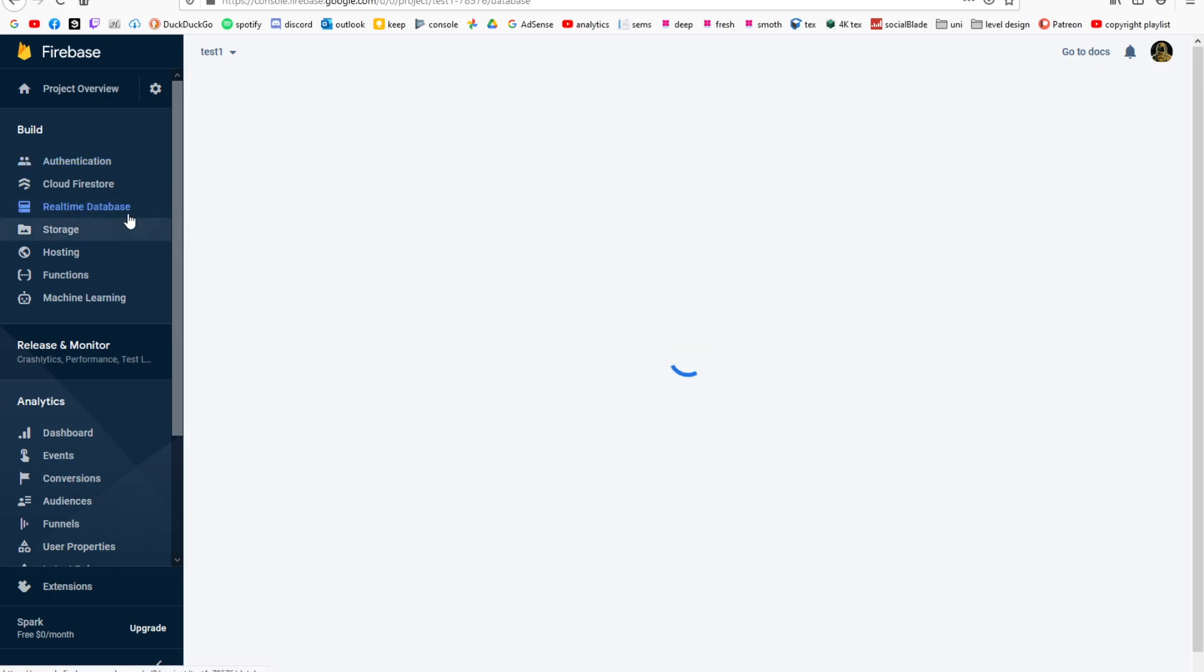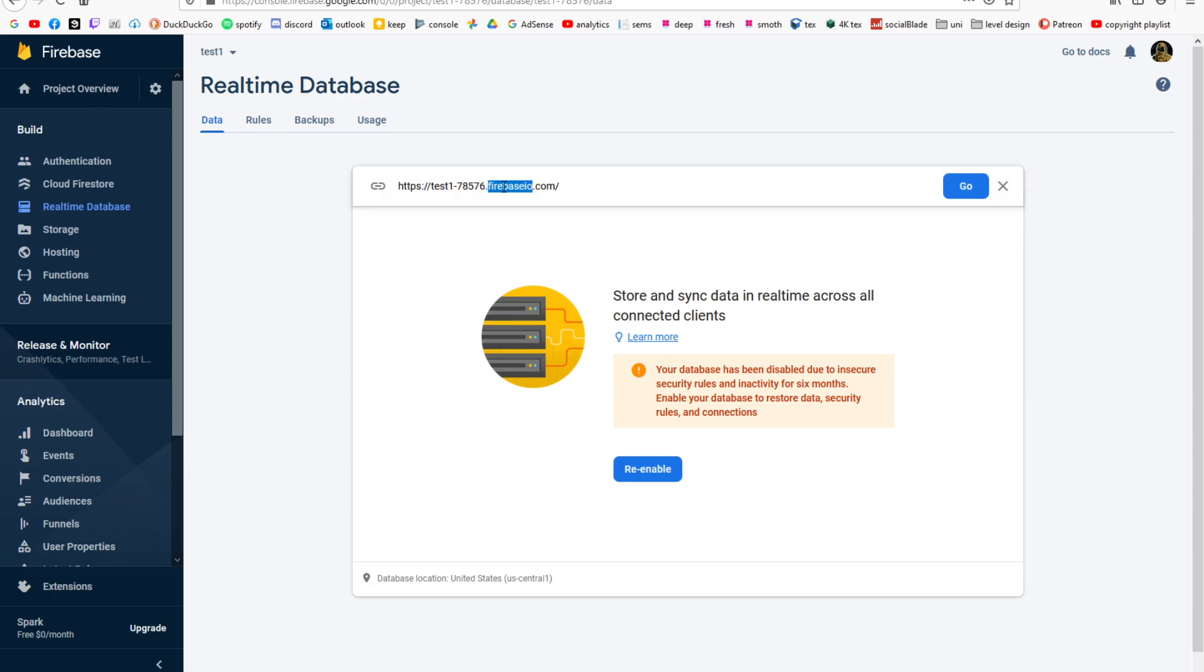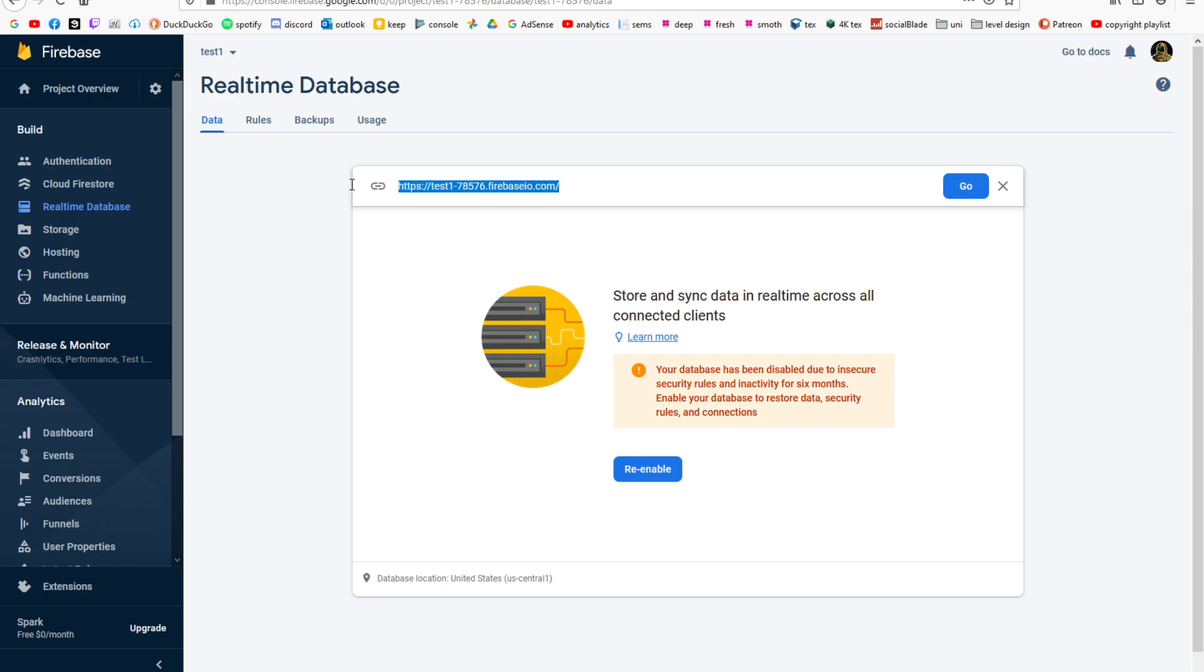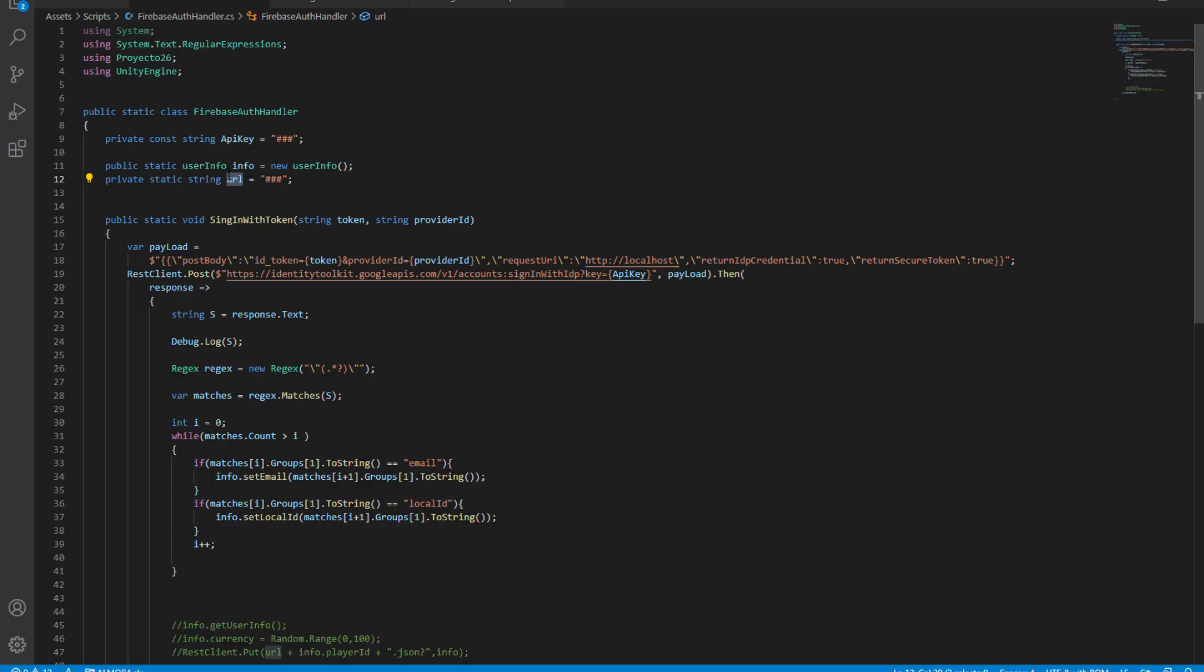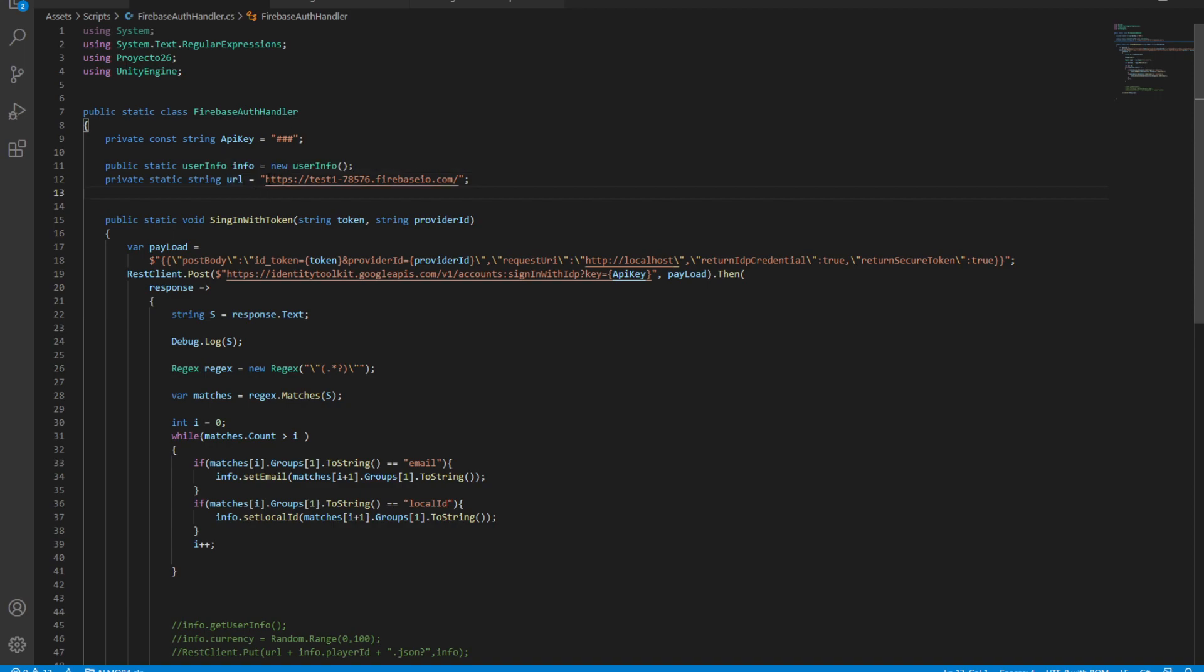After doing that, go into your real-time database and copy this line of code. This is your database server, so simply copy that and paste it inside your script. Now you have a URL that you can contact, and then we need this API key.